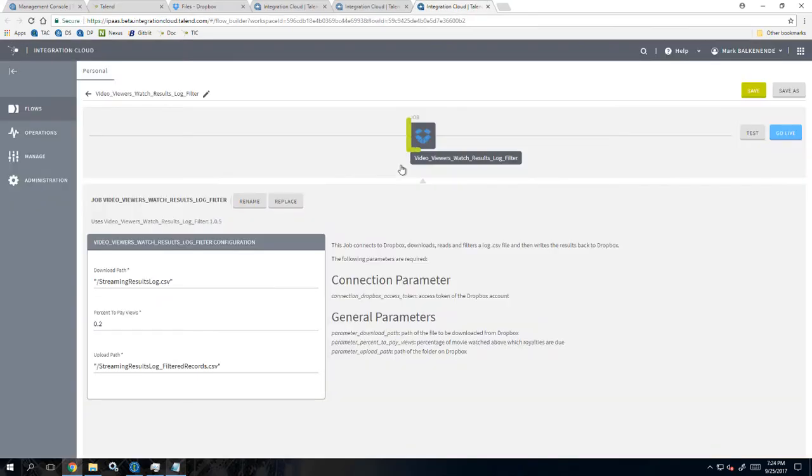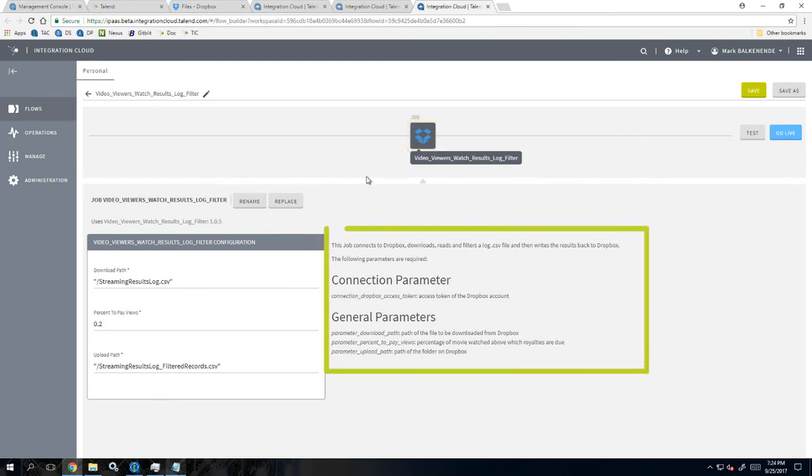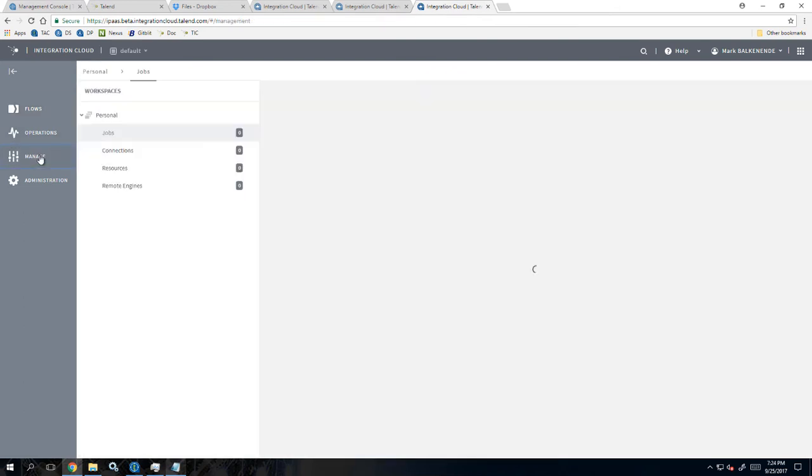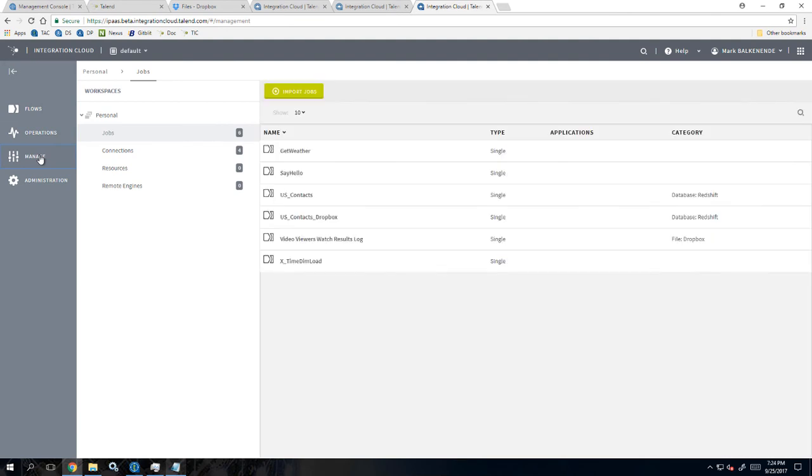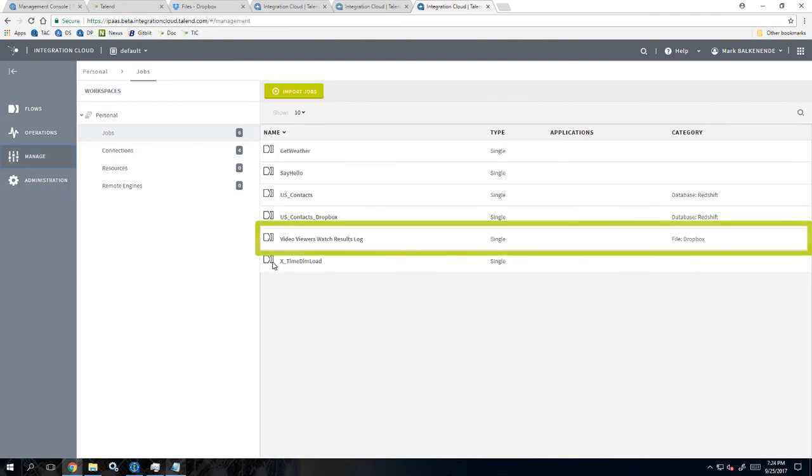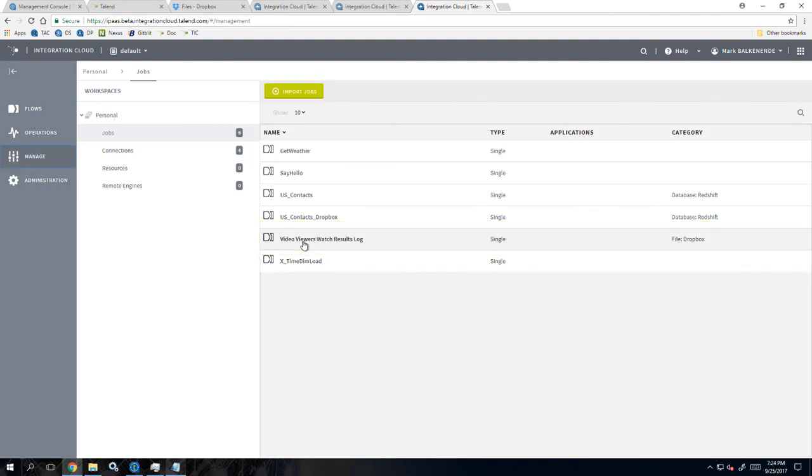I can open my job and see the new Dropbox icon and the parameter descriptions. The job metadata I defined within the meta info table within the studio is displayed next to my job in the list.